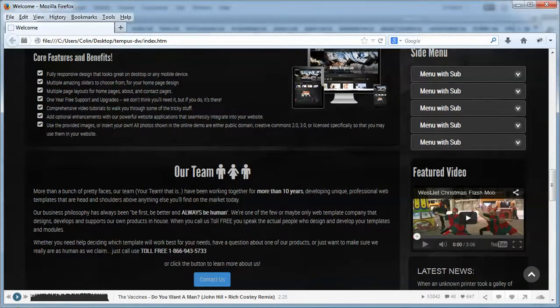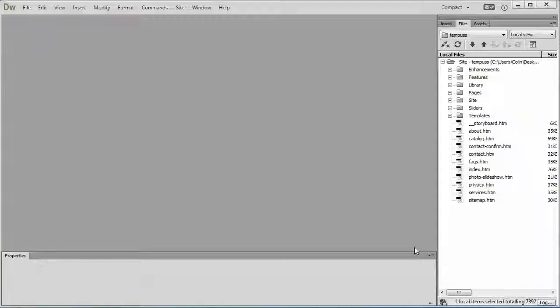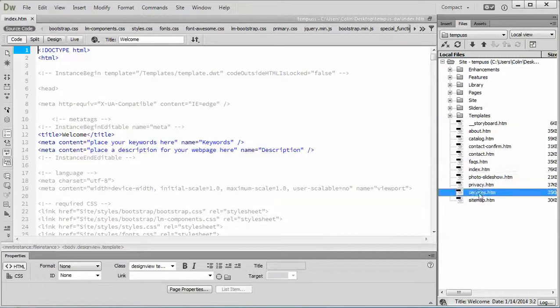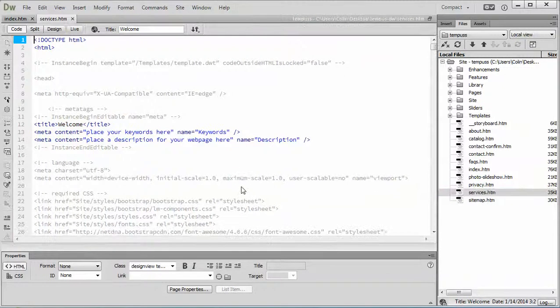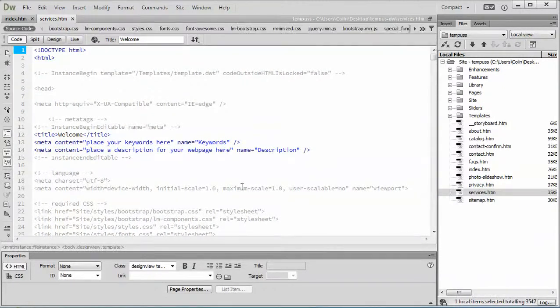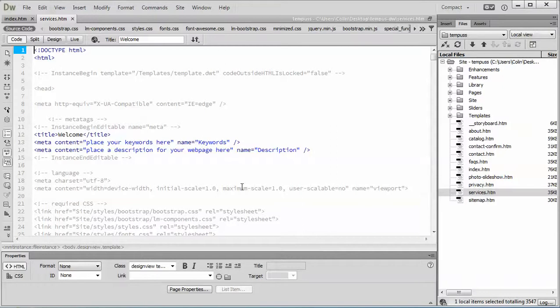Now I'm going to jump right into Dreamweaver and I'm just going to open up my index page and I'll open up the services page. This is the page we're going to copy the component into. Now when you're copying components from one page to another there's usually two parts to the component. One would be the links, stylesheet links and JavaScript files. Another would be the actual component code for the library page.